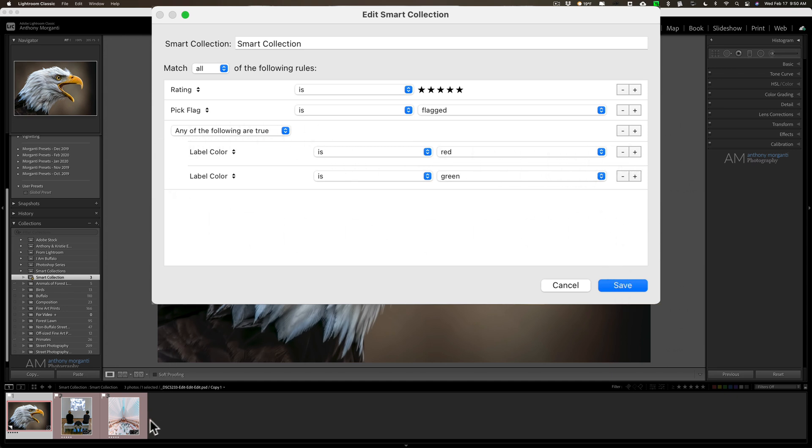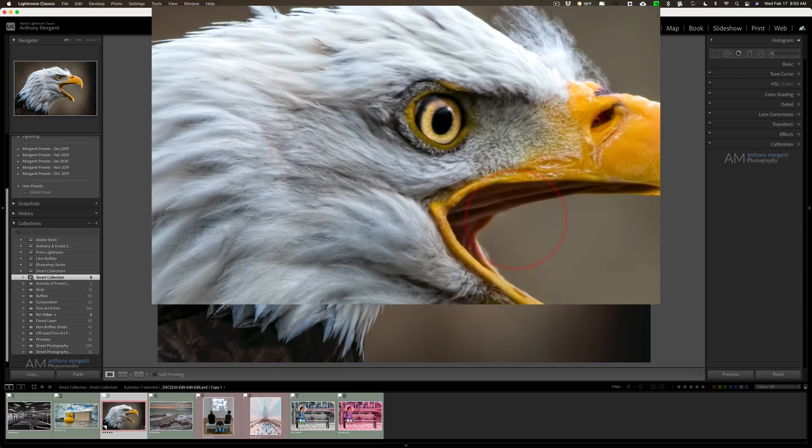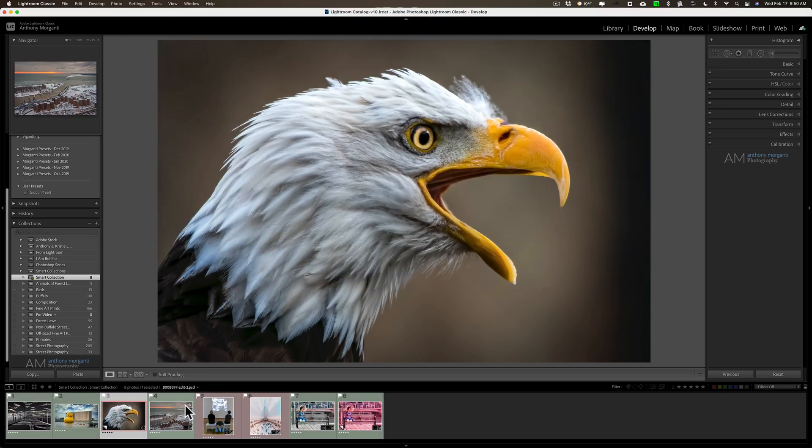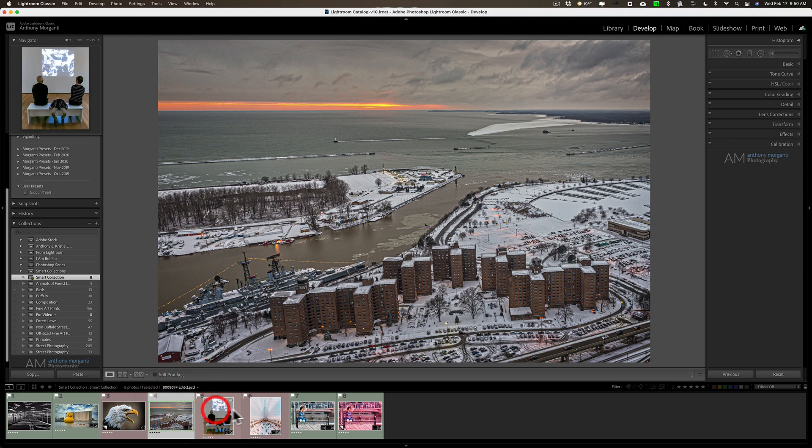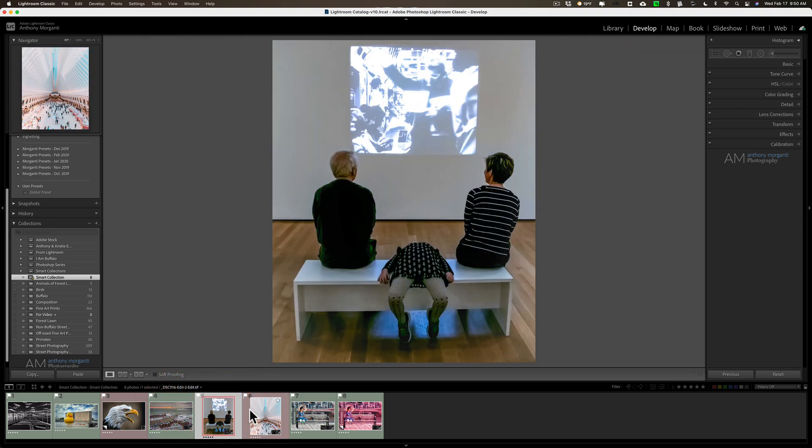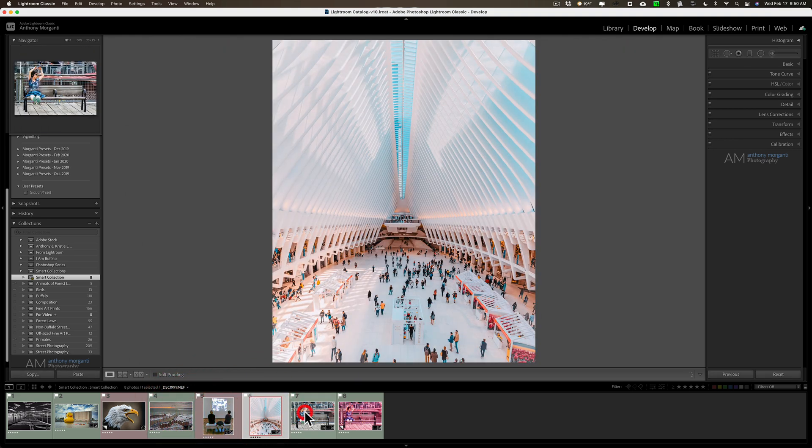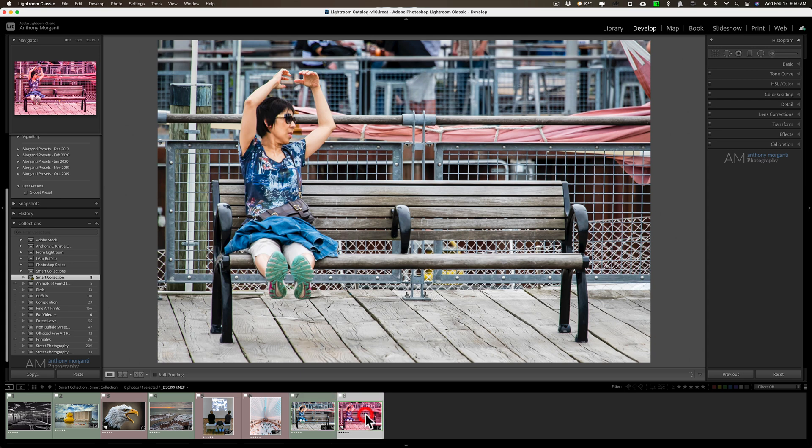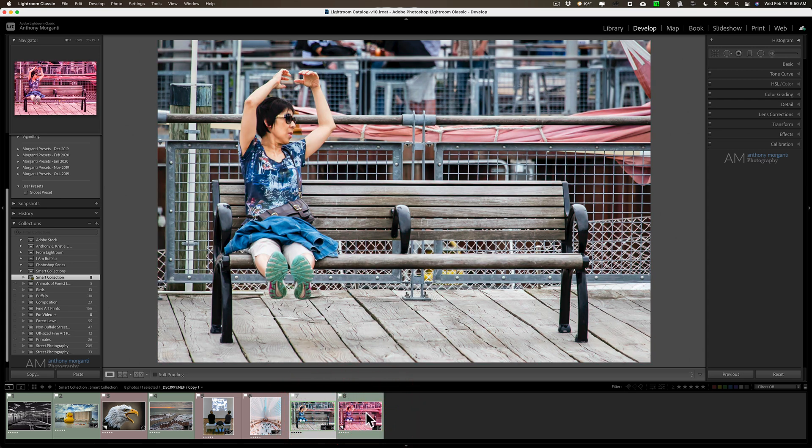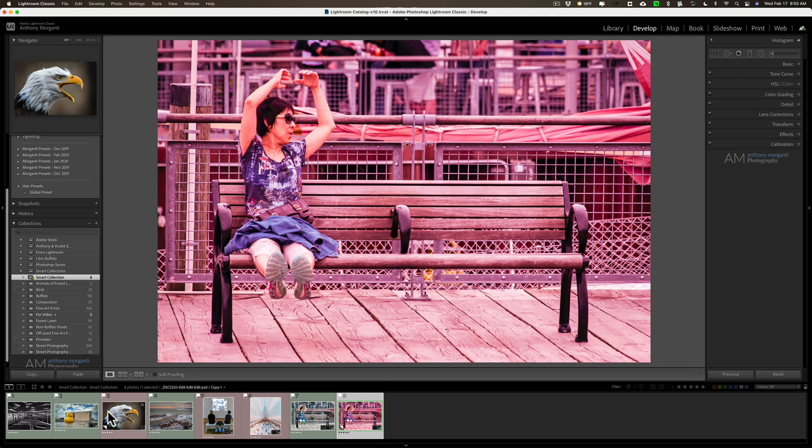So now this should add green labeled images to my red labeled images down there. And it did. And you can see there's some green labeled images. I have two of the same one. I must have been messing around with color on that one, obviously.